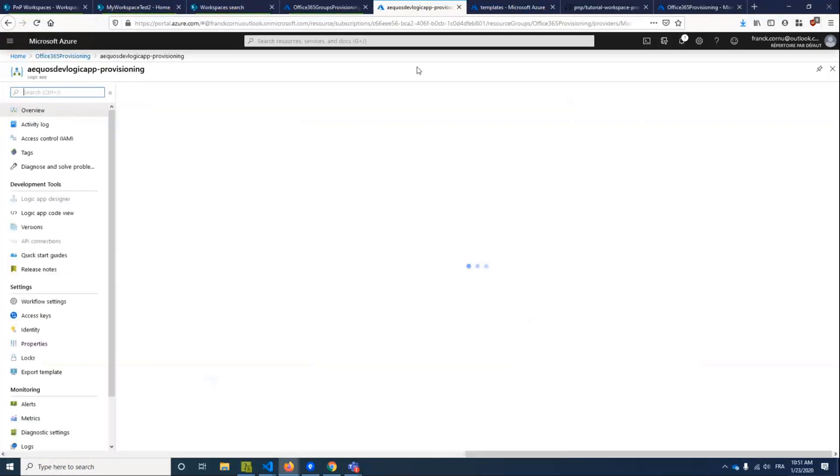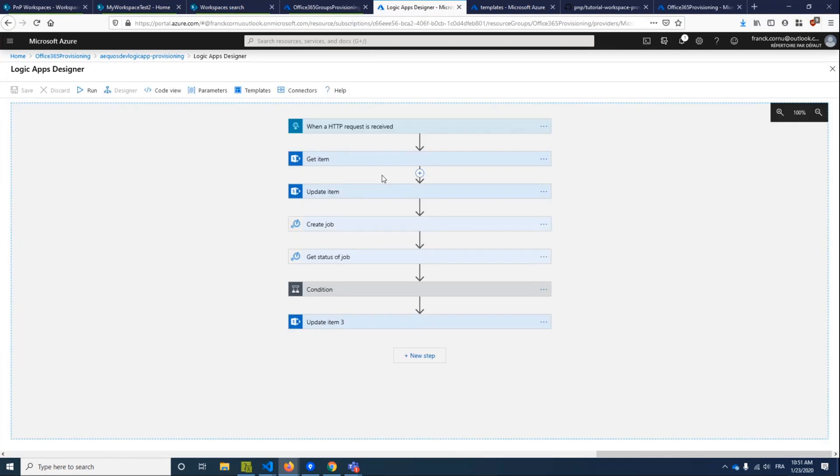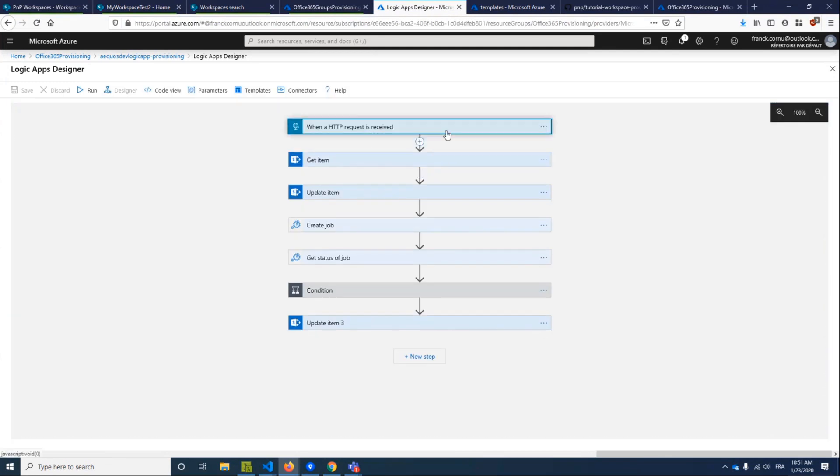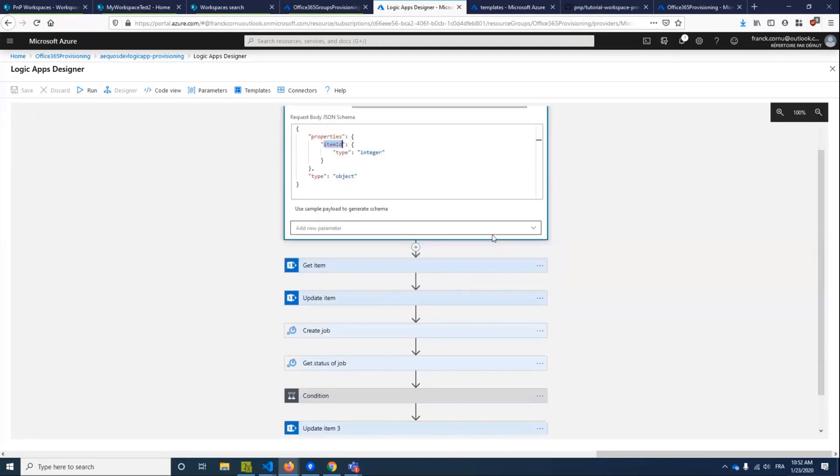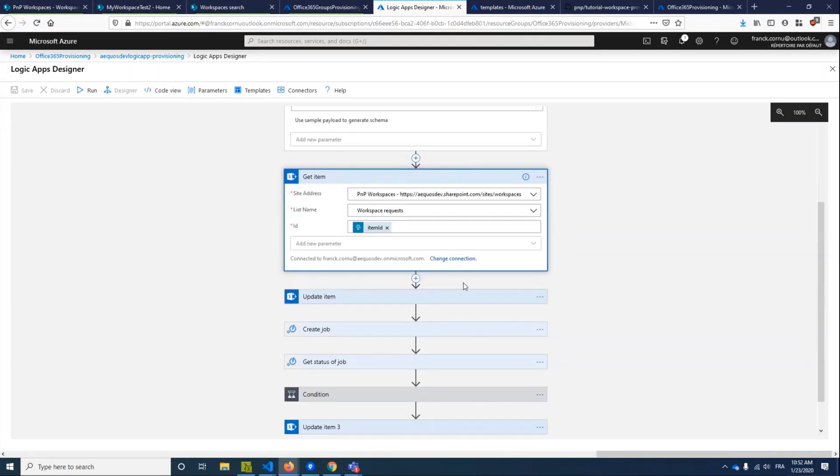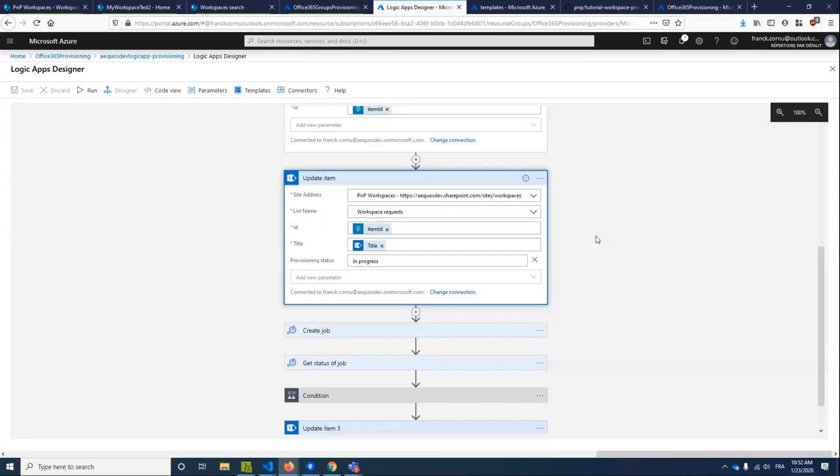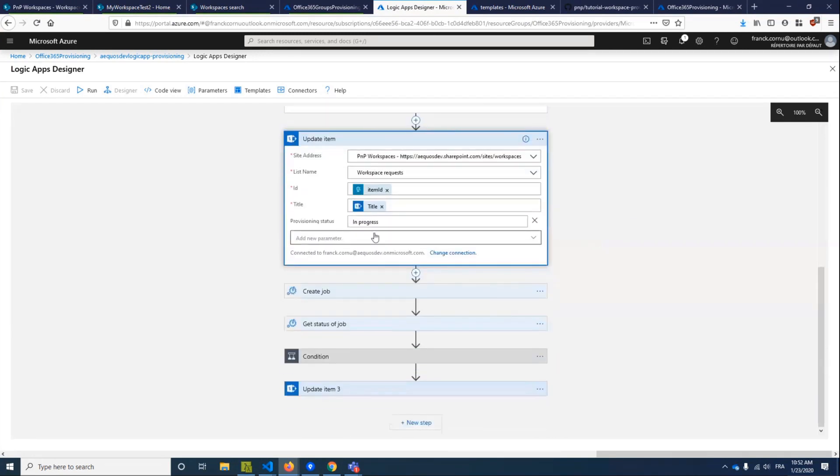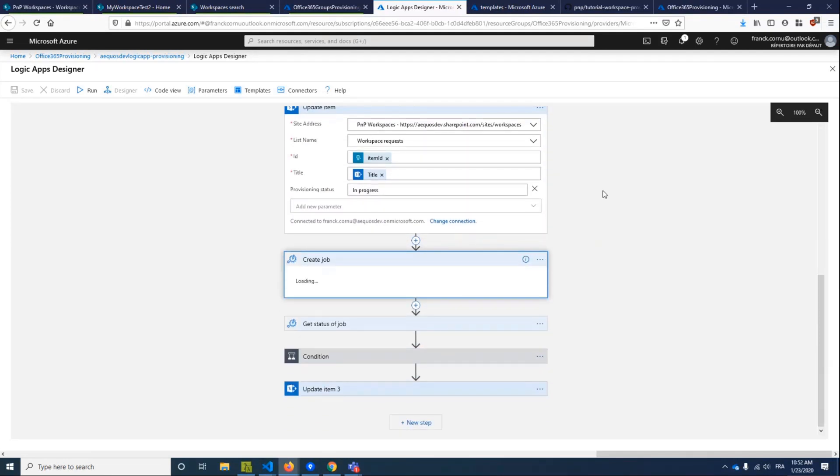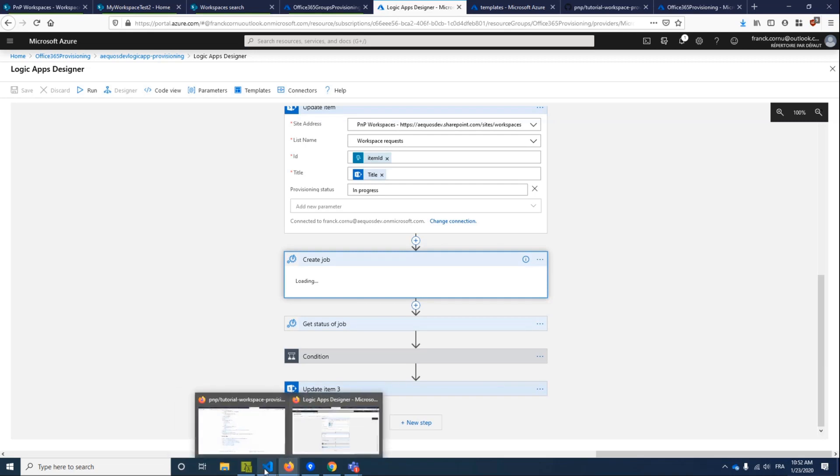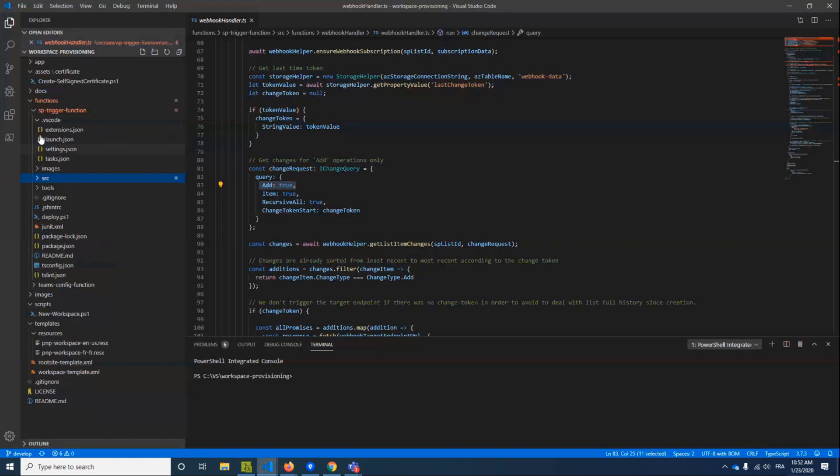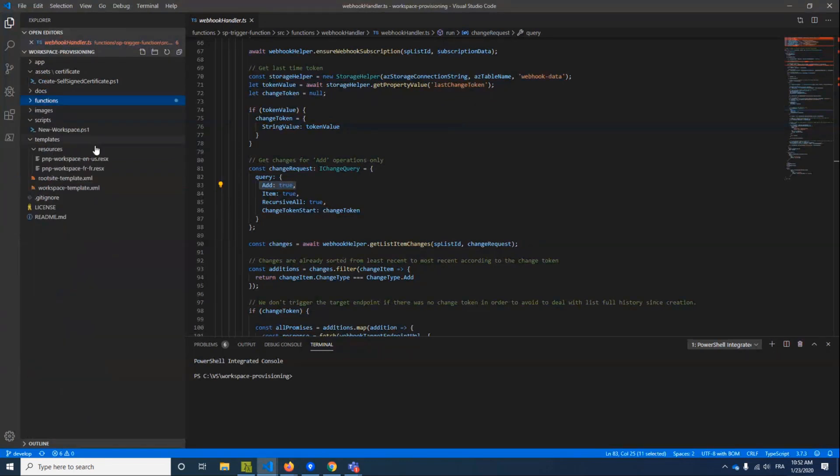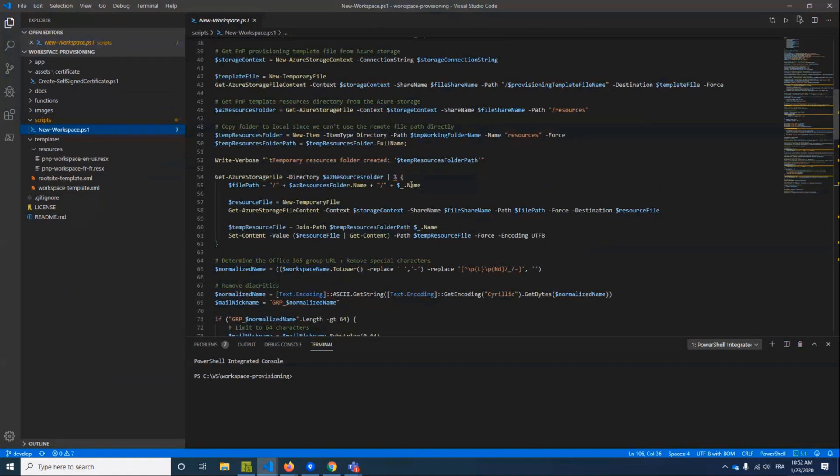Basically, this function retrieves the new items. We just want the add operation here and send only the ID of the new item in the list. Then this ID will be used by the Logic Application. So if I go back to my Azure group, I will have Logic App here. Basically, the Logic App takes an HTTP request with only the item ID of the SharePoint item. Then we just get the information about this item, set the provisioning status. And the interesting part is using a runbook, create a new job running a PowerShell runbook.